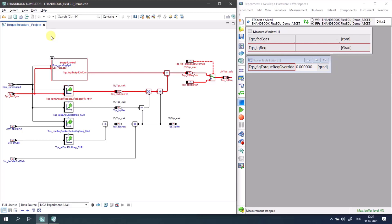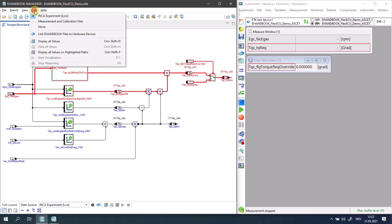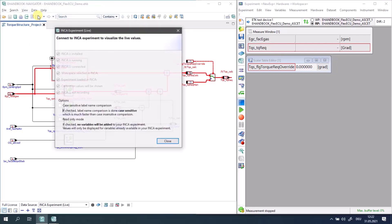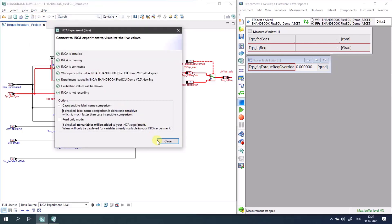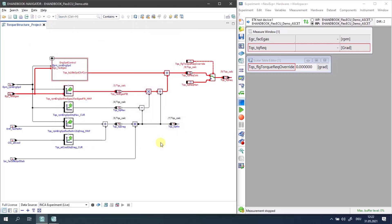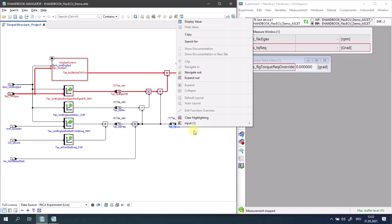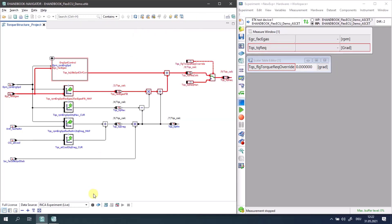When e-Hinbook Navigator is connected to an Inka experiment, you can easily add variables from an interactive model to the Inka experiment by clicking on 'Display Value' from the context menu, or by clicking 'Display All Values' from the toolbar.